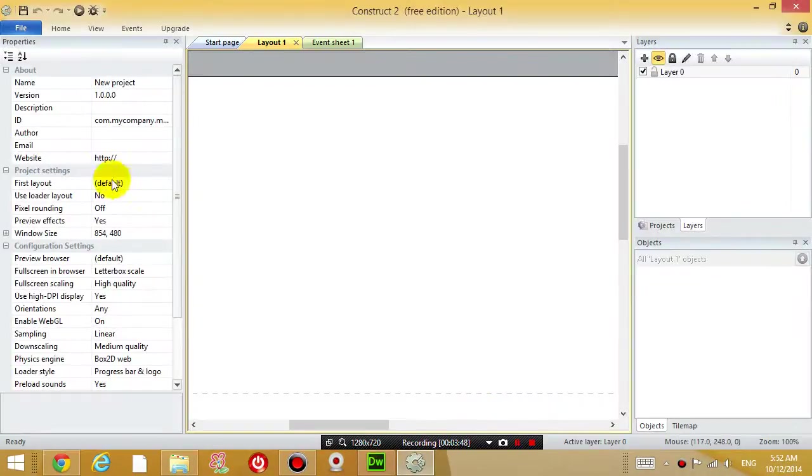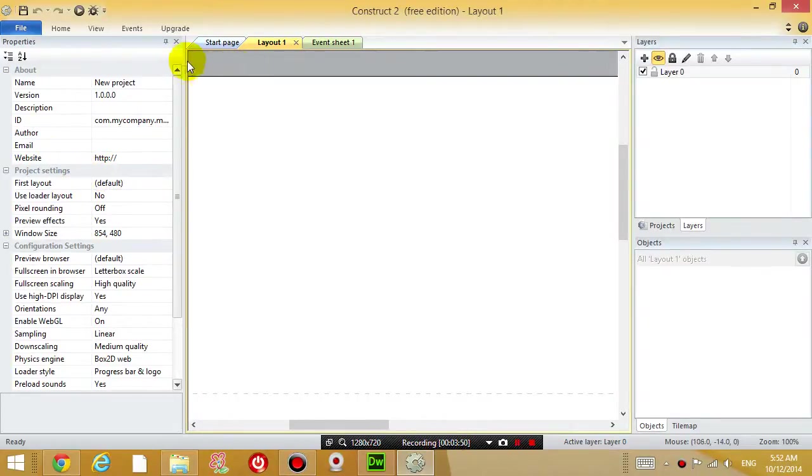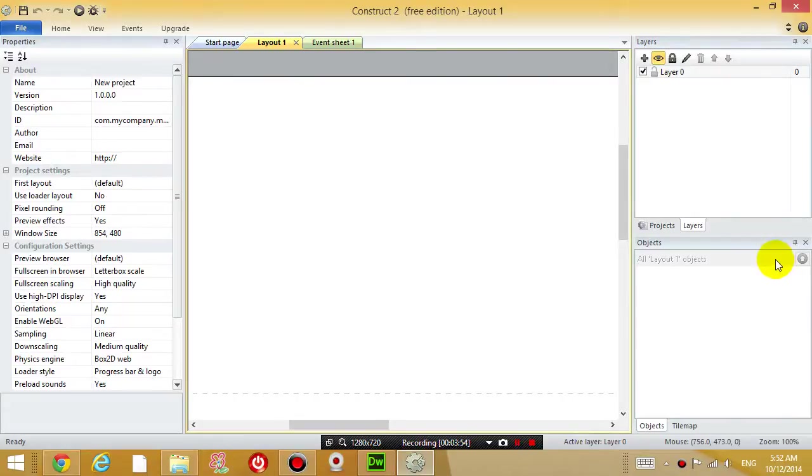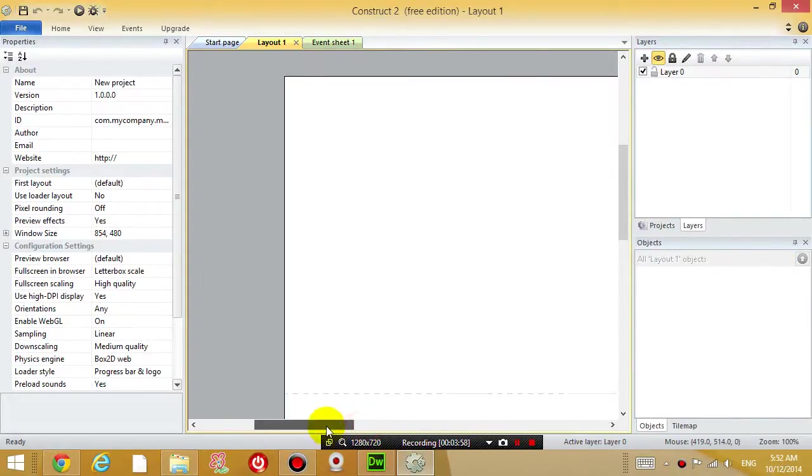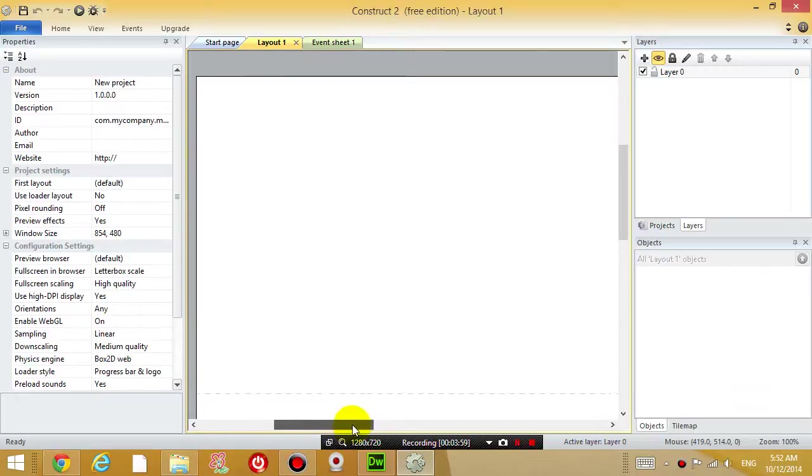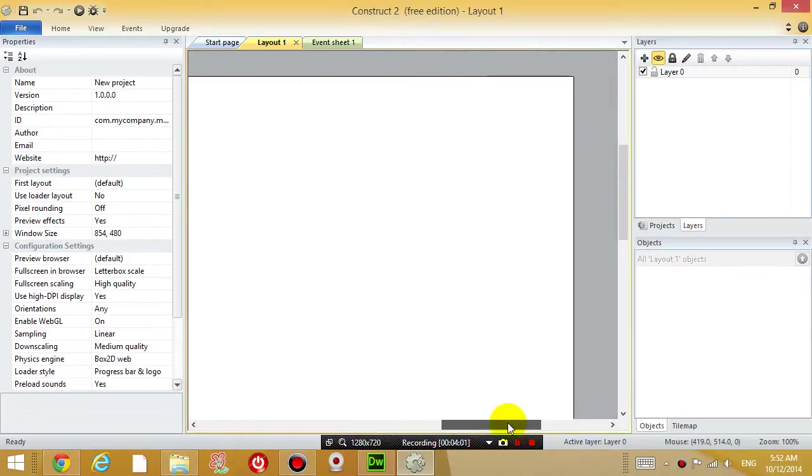Now don't worry about the layout of this window. I'm going to explain everything as time goes on, but basically right now your game is blank, so there is nothing in your game.